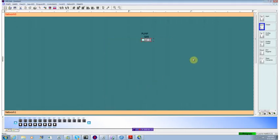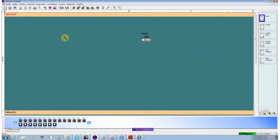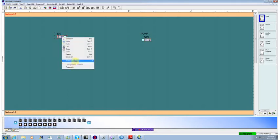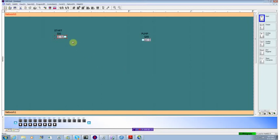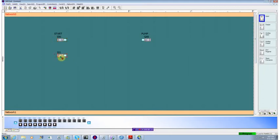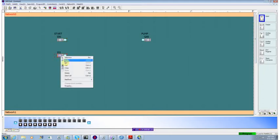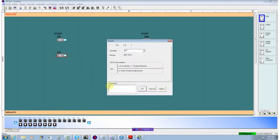We also obviously need some way of turning our motor on. So we'll put an input in and we'll call this property start. And we're going to have some error detection or fault monitoring on our pump. So we'll put another input in and we'll call this property no fault.